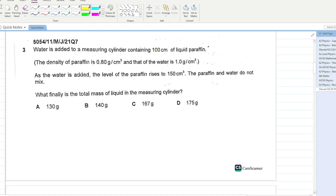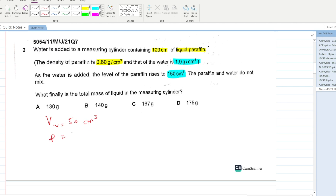Water is added to a measuring cylinder containing 100 cm³ of liquid paraffin. The density of paraffin is 0.8 g/cm³ and the density of water is 1 g/cm³. As water is added, the level rises to 150 cm³, so the volume of water added is 50 cm³.